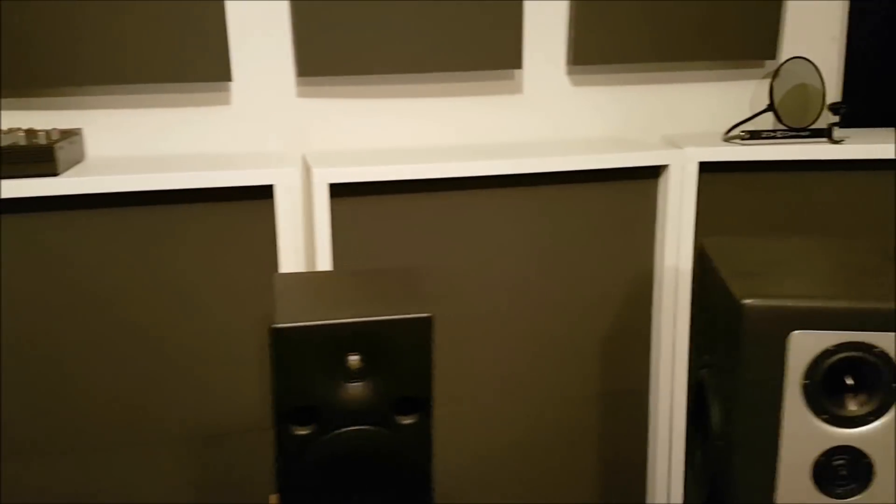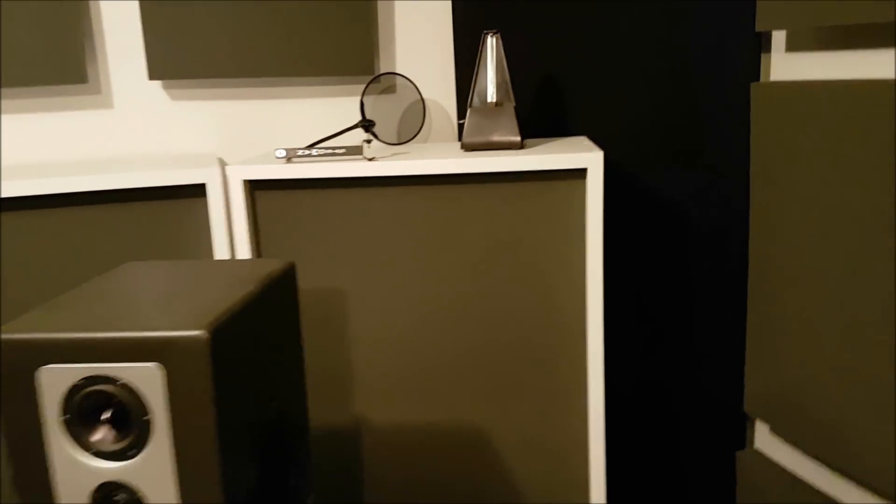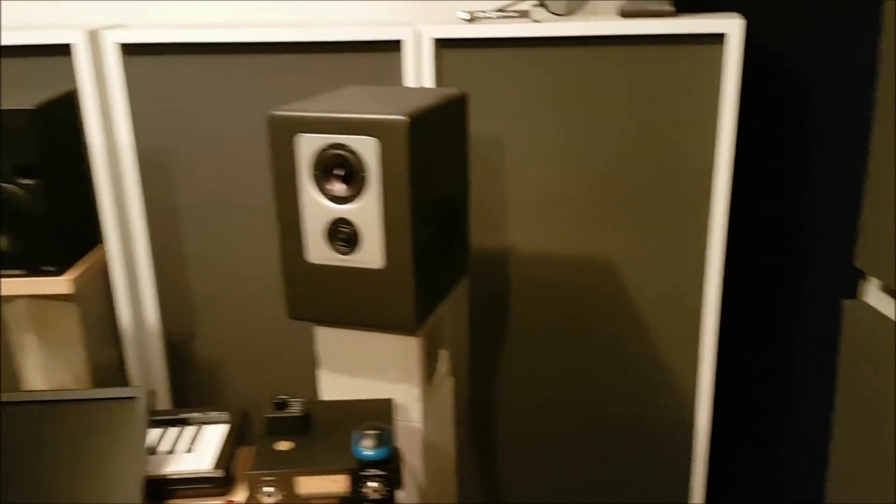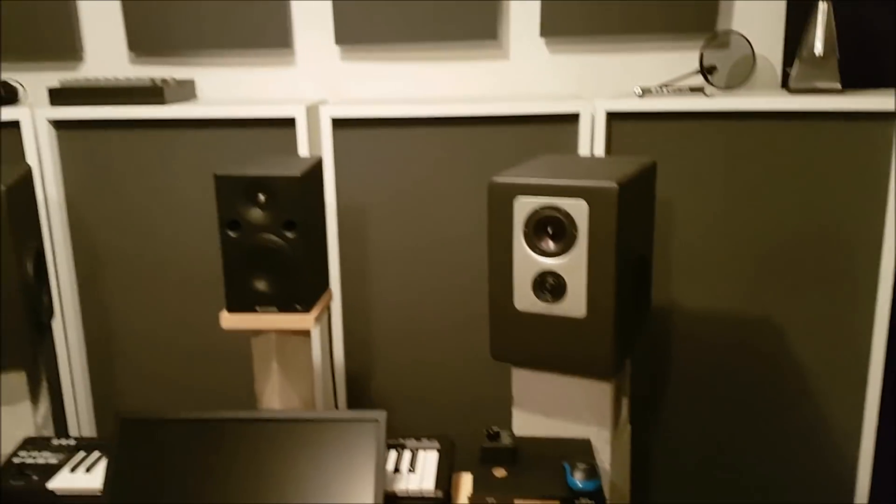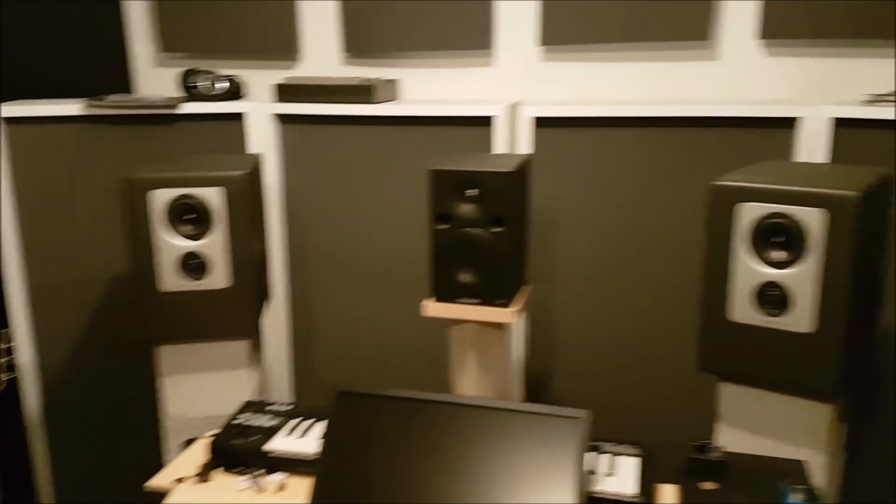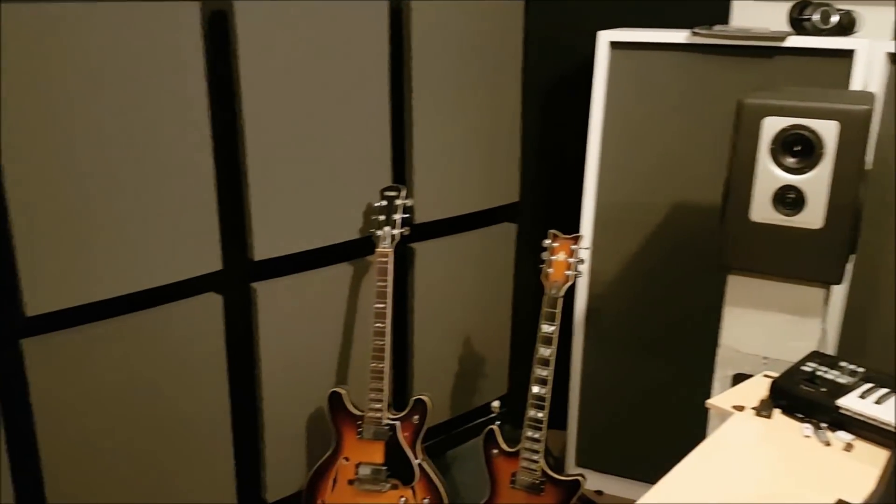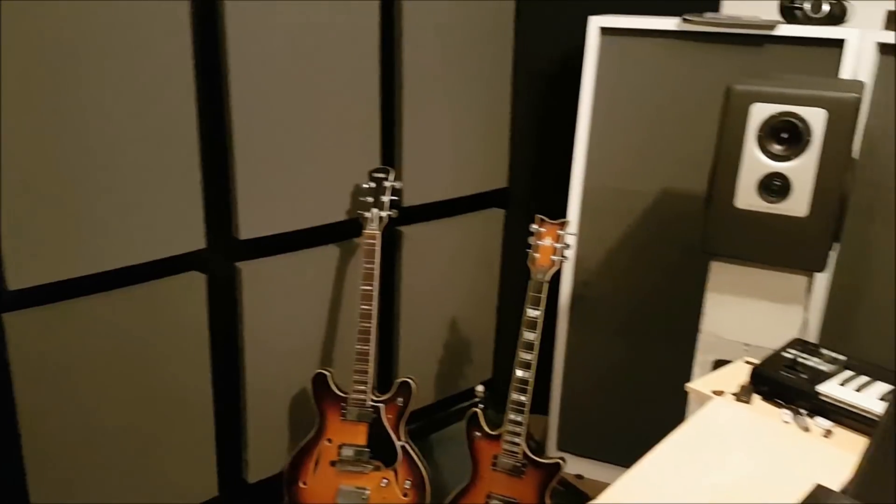Now I can walk around the room while music's playing and don't hear such a dramatic change in the low end. So that's been great.